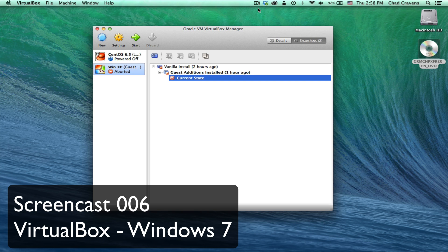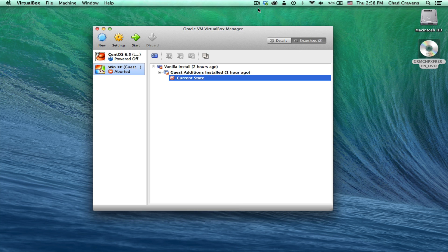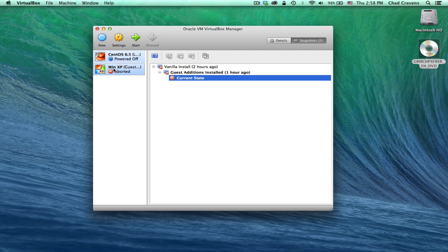So what we're going to do is use VirtualBox to create yet another virtual machine and install Windows 7 on this virtual machine. It's going to be a good screencast. The Windows 7 installation is pretty simple and self-explanatory. We're just going to take you step by step, but most of this is just going to be fast forward through this process.